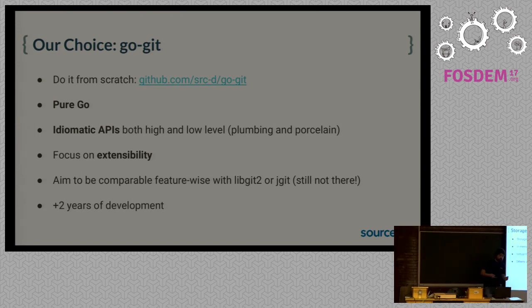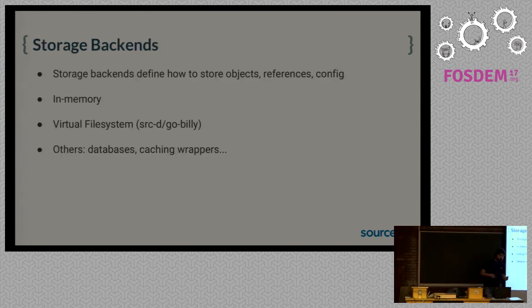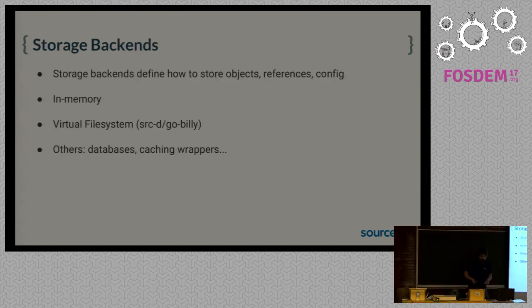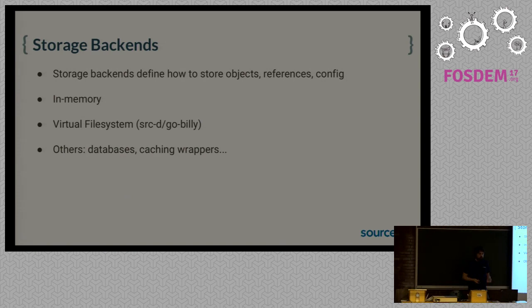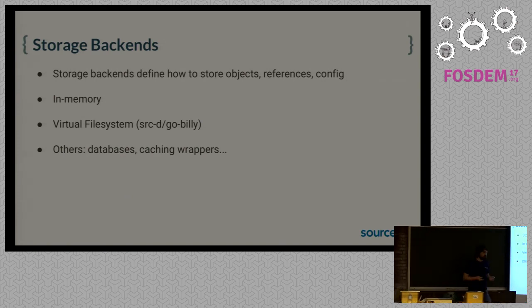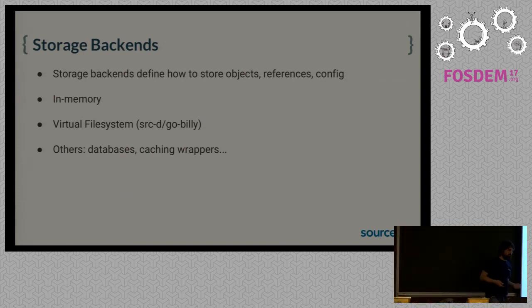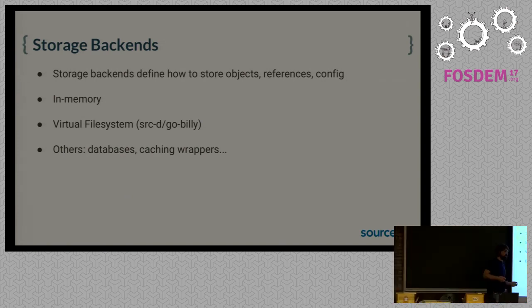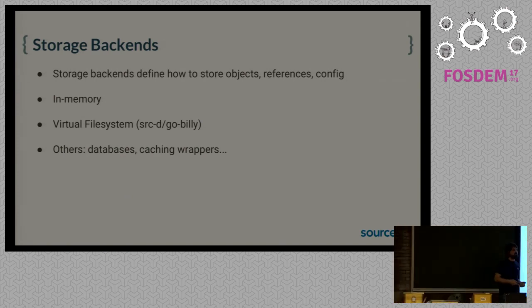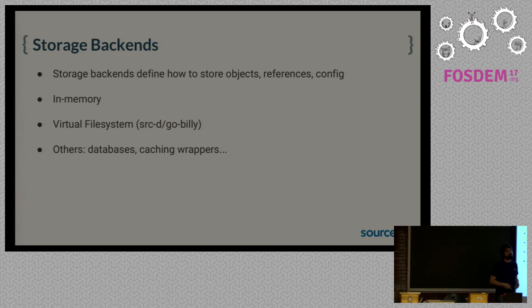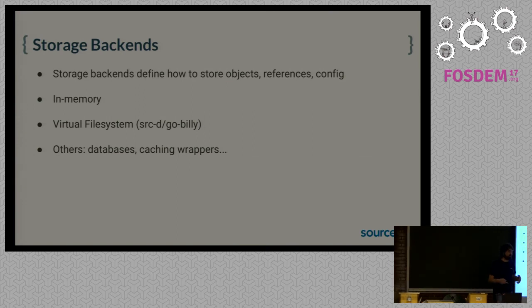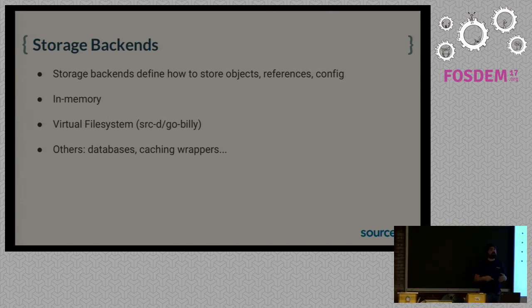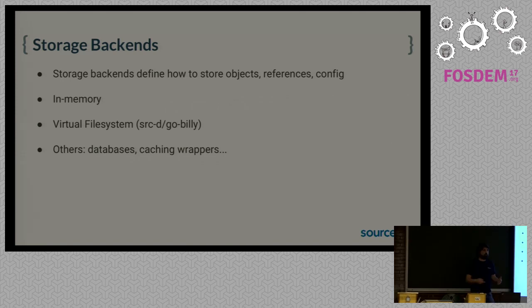So why do we want to extend, why do we focus on extensibility? One of the first things that we need to extend is storage backends. Storage backends in GoGit define how Git objects, references, configuration, and so on are stored.